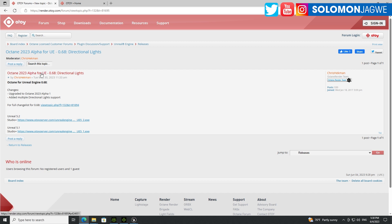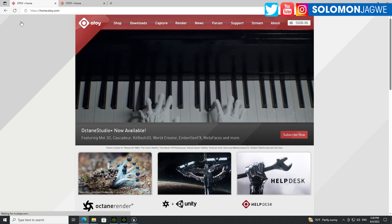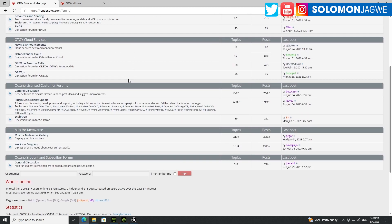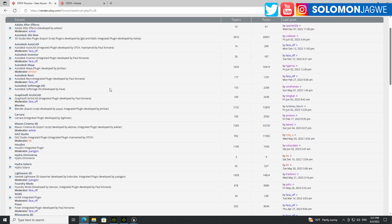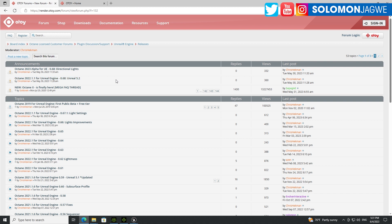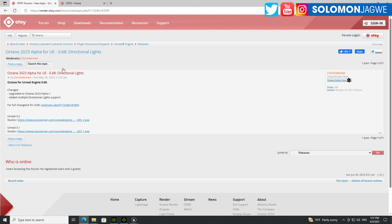Go to the Otoy website, then go to the forum, scroll down and look for Plugin Discussion and Support, then scroll down and look for the Unreal Engine section, and click on Releases. Always keep an eye on the date — this was updated on May 30th.